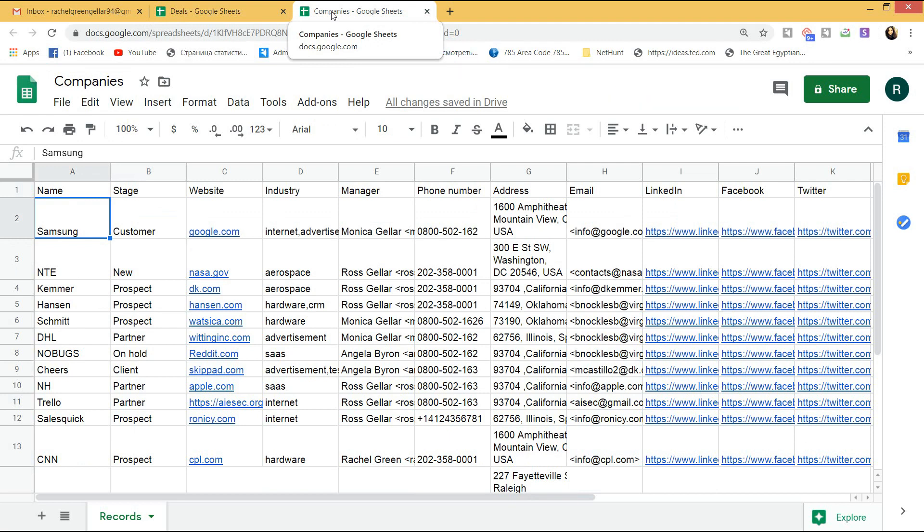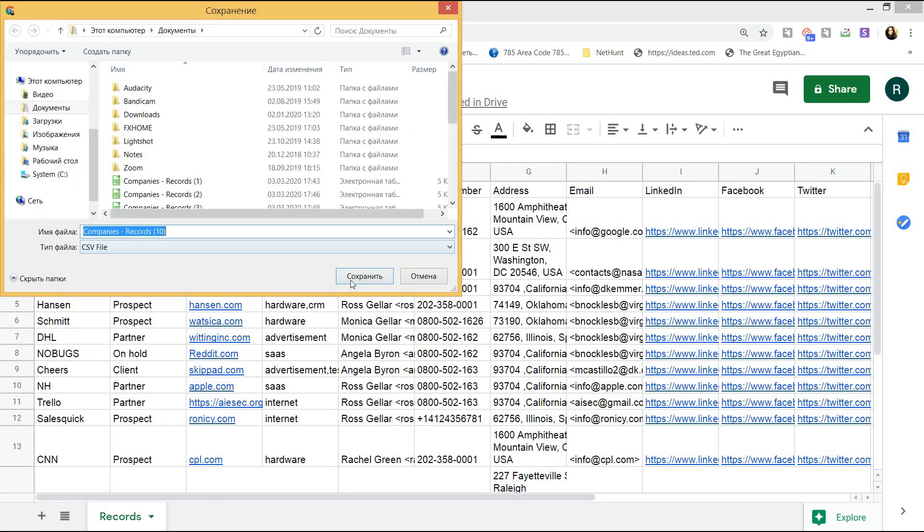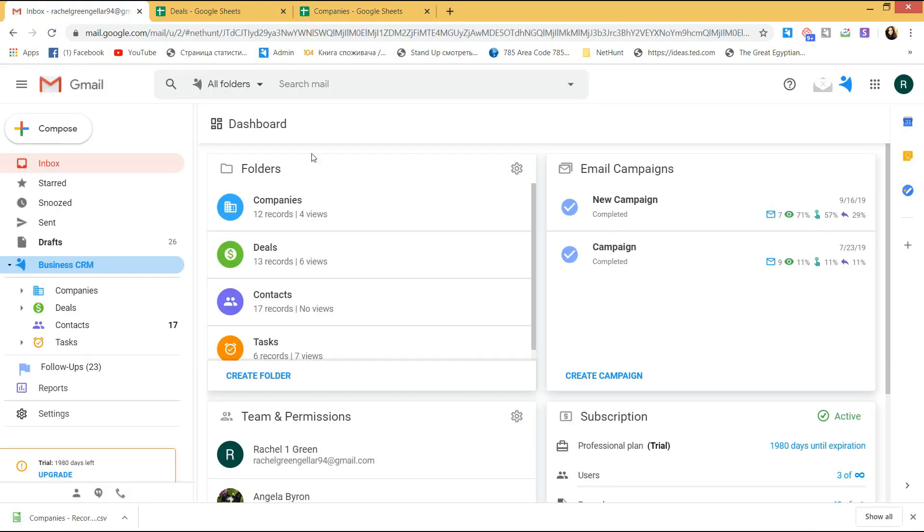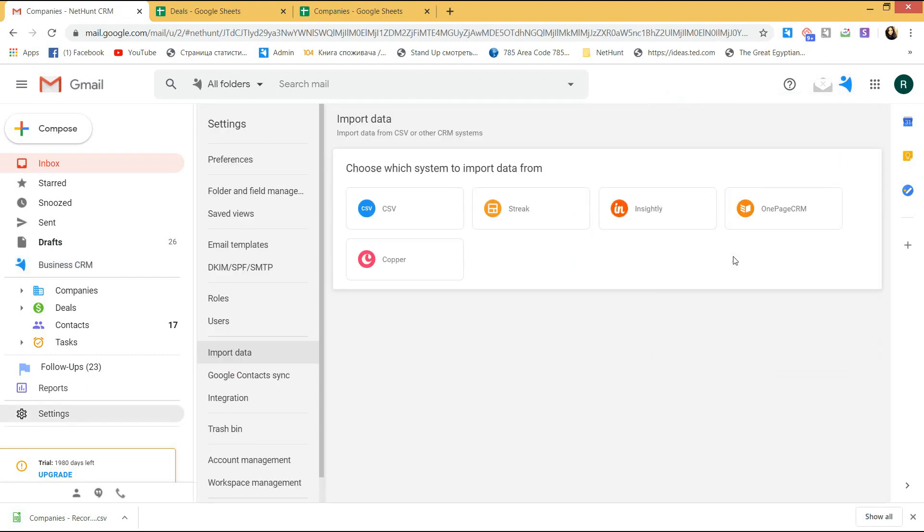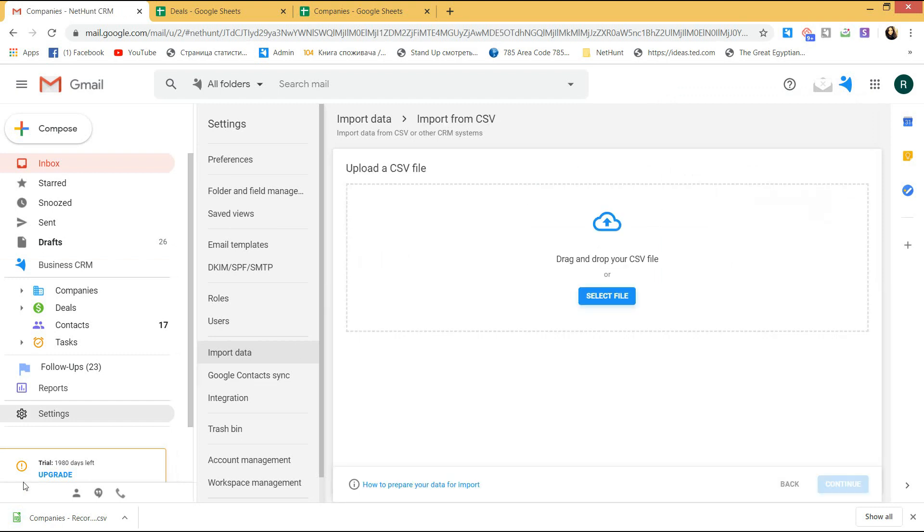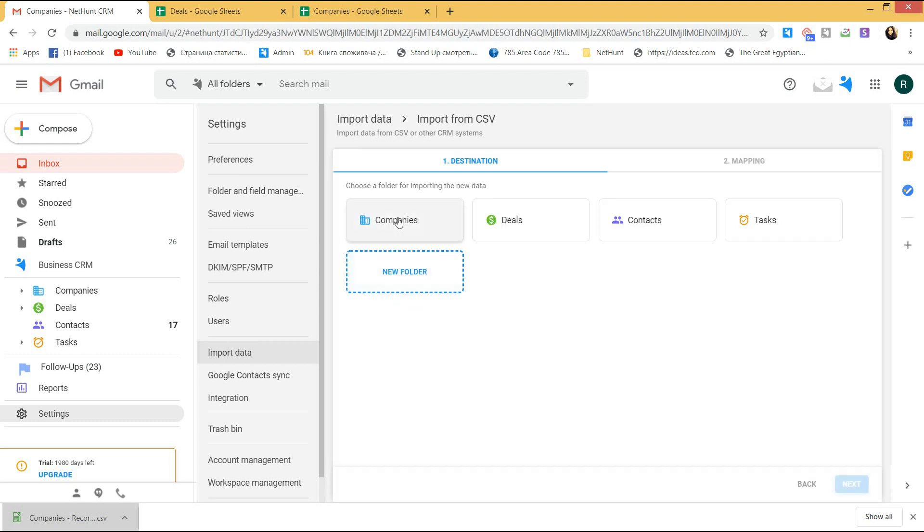So, I have my spreadsheet with companies all clean and ready to be migrated into NetHunt. I click on the file option and download it as a CSV. Now, I go to NetHunt and choose the import feature. I choose to import from CSV, but in case you move from another CRM, you can do it directly with no files involved.